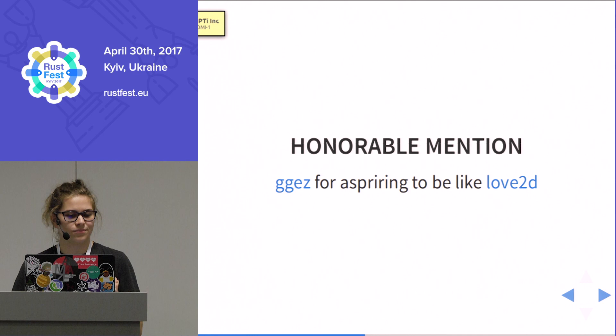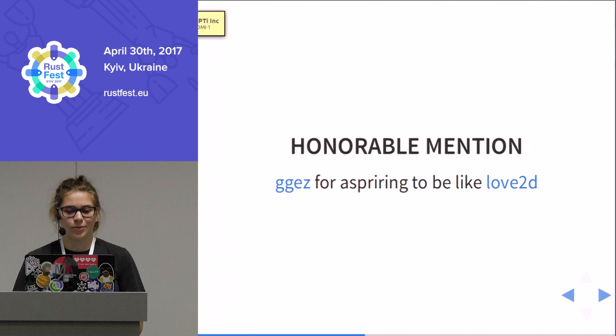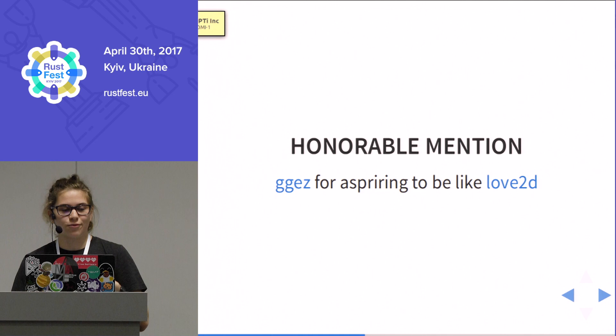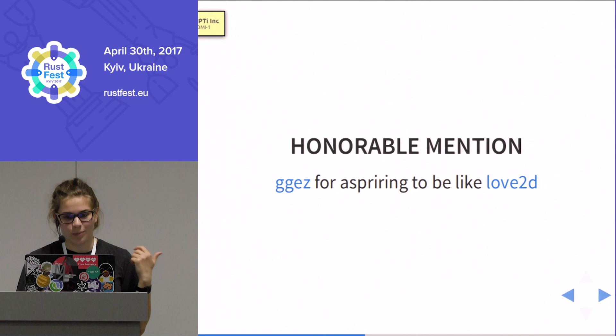Honorable mention for an engine called GGEZ — Good Games Easy, I think. Their design inspiration was Love2D, which is a very popular 2D game engine in Lua. Every game engine that tries to be like Love2D is probably on a very good way, and I will probably try it next for the next game.